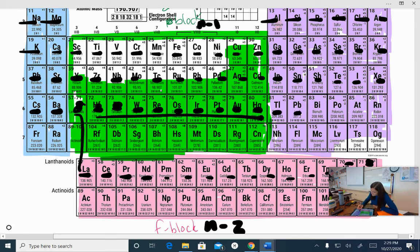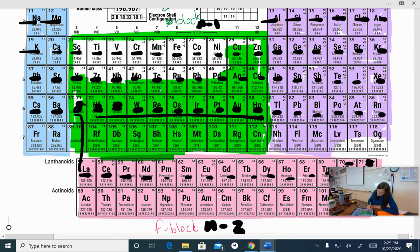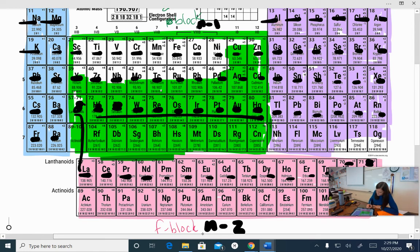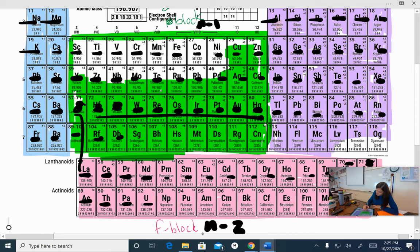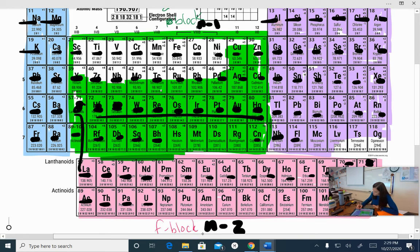6p¹, 2, 3, 4, 5, 6, okay? Then we go back, 7s¹, 7s². Remember, this is n minus 2. So this is going to be 5f¹, 5f², 5f³, and so on. Until we have 14. And then once we get here, this is going to be 6d¹, 62, 63, 64, 65, and so on. And then 7p¹, 7p², 3, 4, 5, and 6.